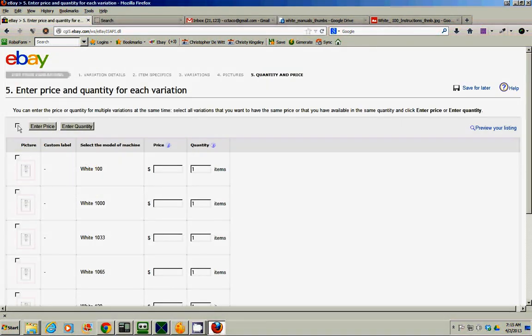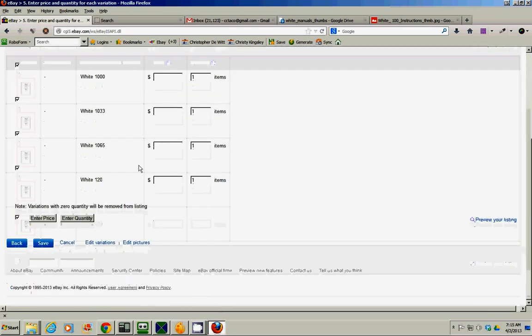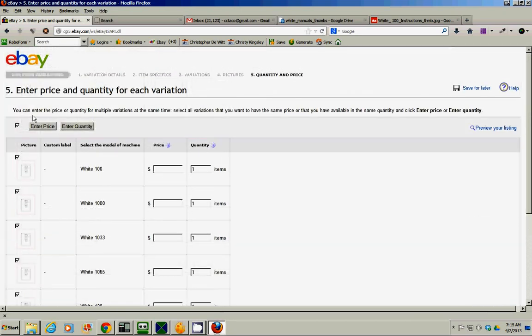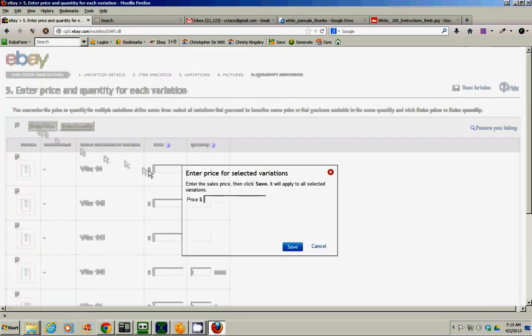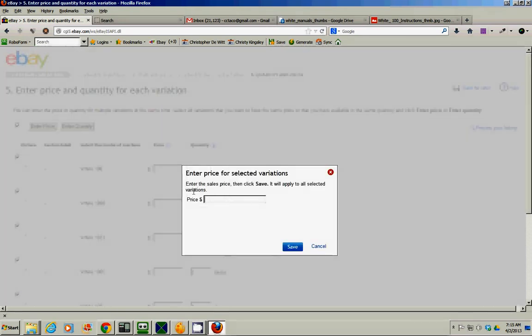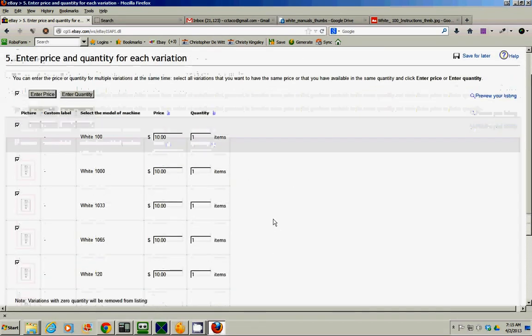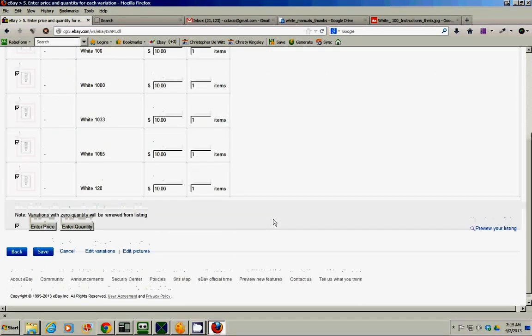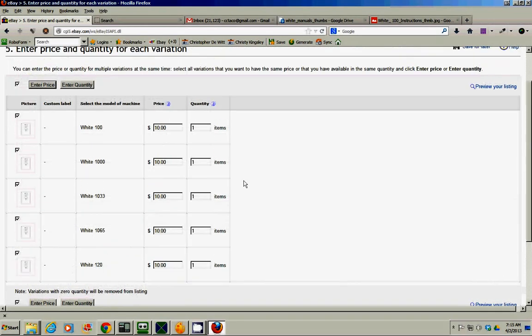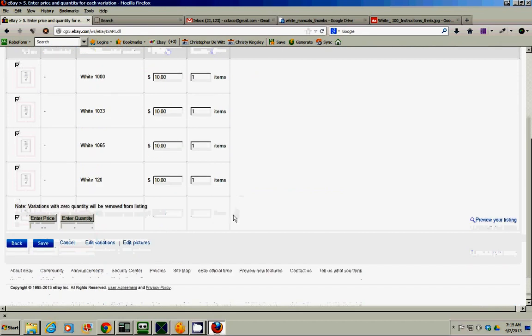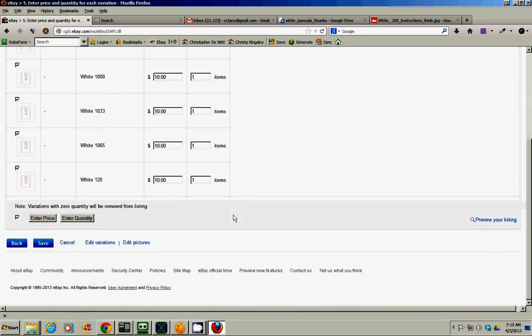Price. If you just check this baby here, enter price, just make it 10 bucks. Save. Boom. Everybody's got it. Quantity, you can leave it at one. I don't care. We can adjust it later. Save it.